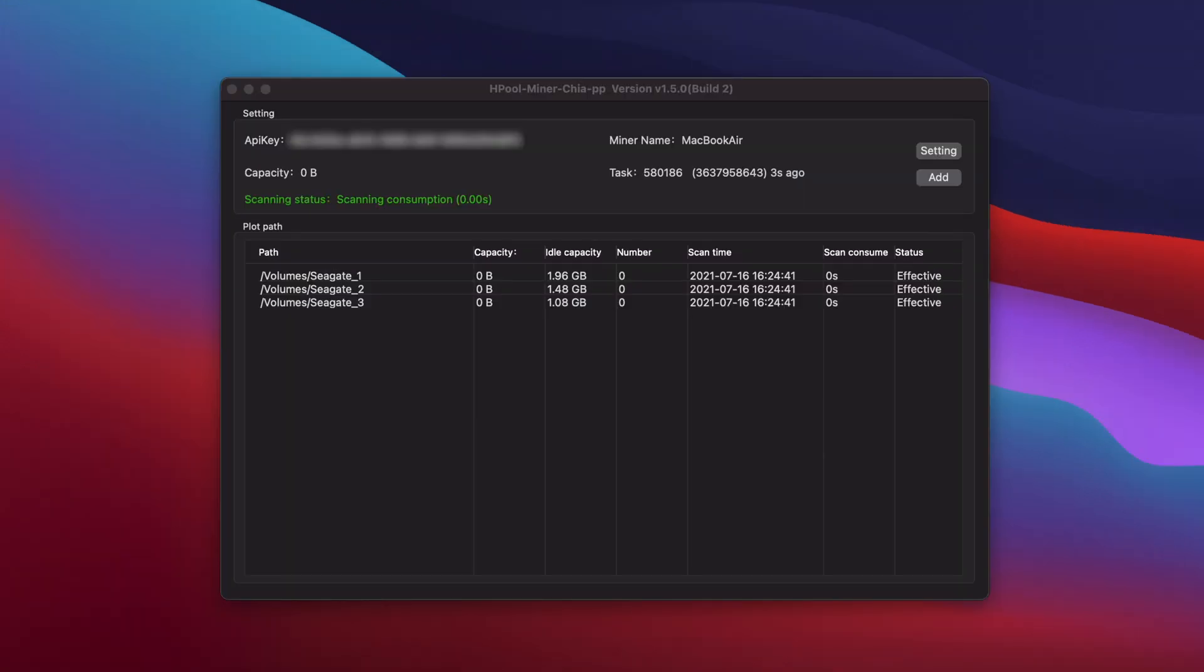When you run the new app, you'll see your old OG plot folders listed there from the original app since they share the same config file. But the capacity will be zero on all of them and they won't count towards your space.